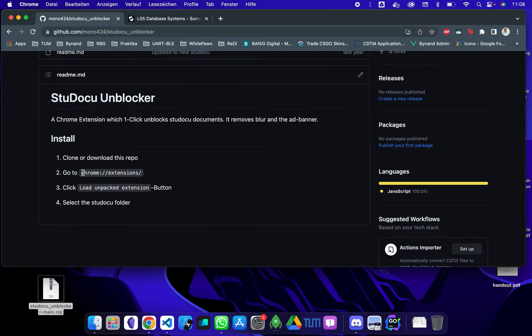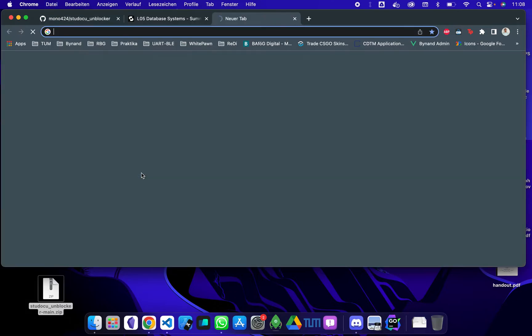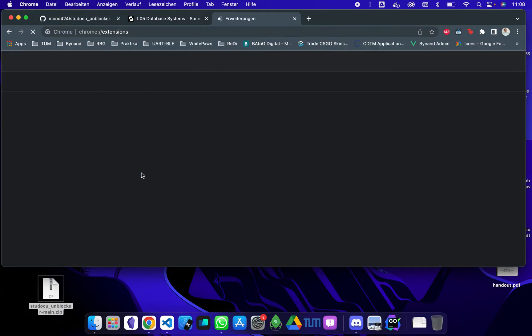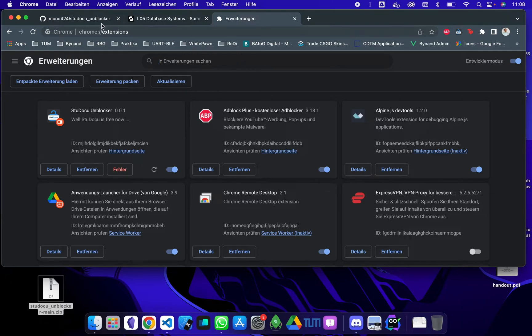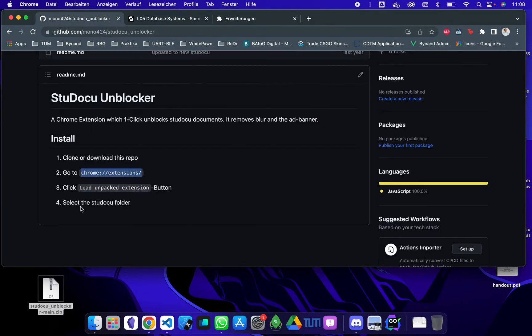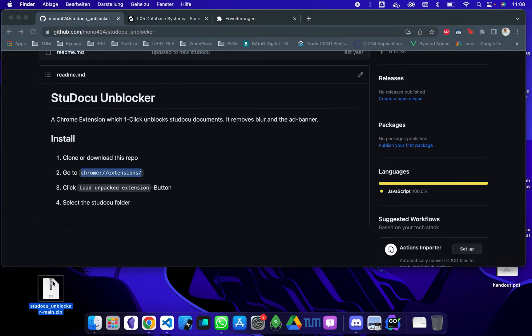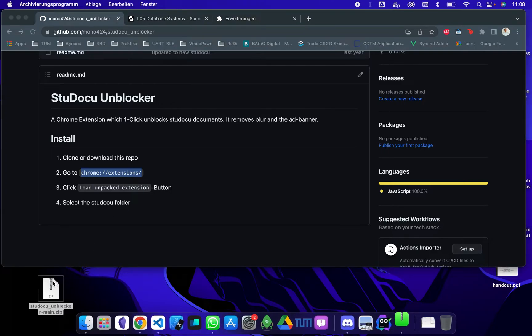Go to the extensions URL. So you can copy that, open a new tab and go there. Okay, you are here. You see I have already added it, and then you can load an unpacked extension. So you can unpack that.